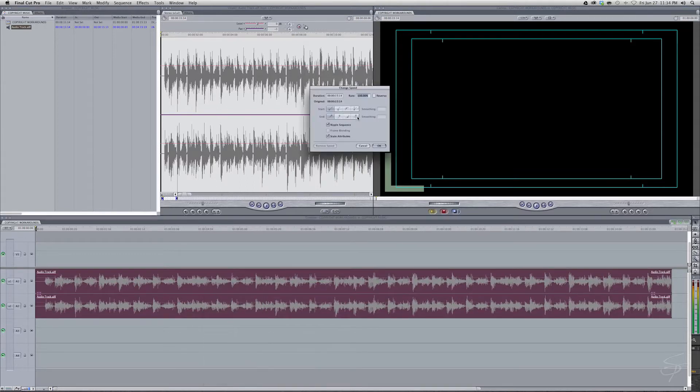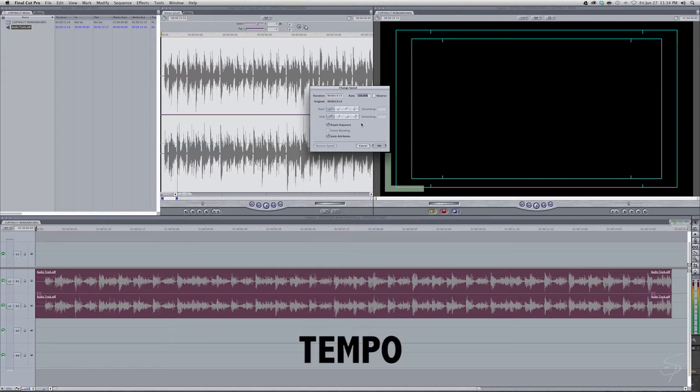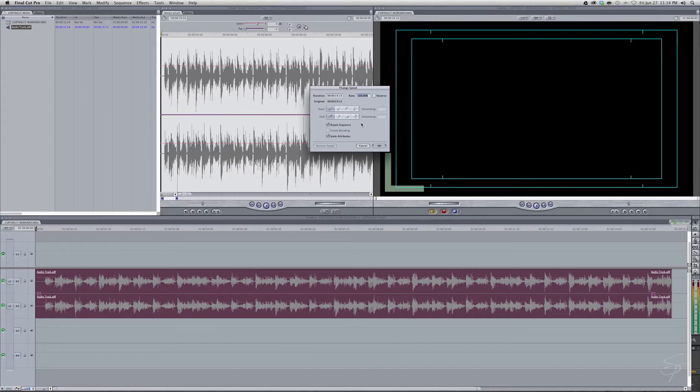And now what you can do is either speed it up ever so slightly or slow it down ever so slightly. Thus changing the speed and rhythm of the song and the pitch making it less recognizable or in certain cases unrecognizable.